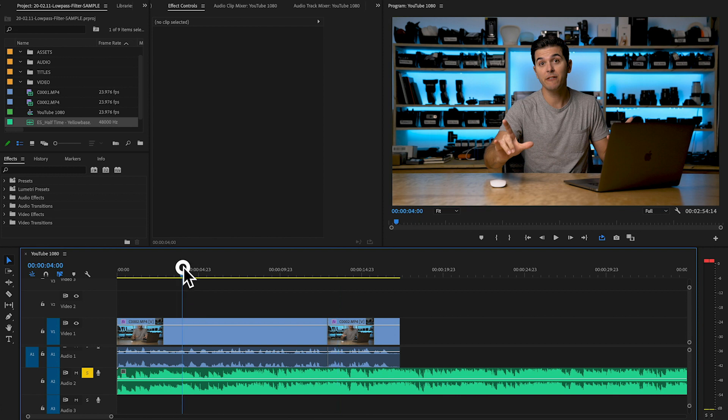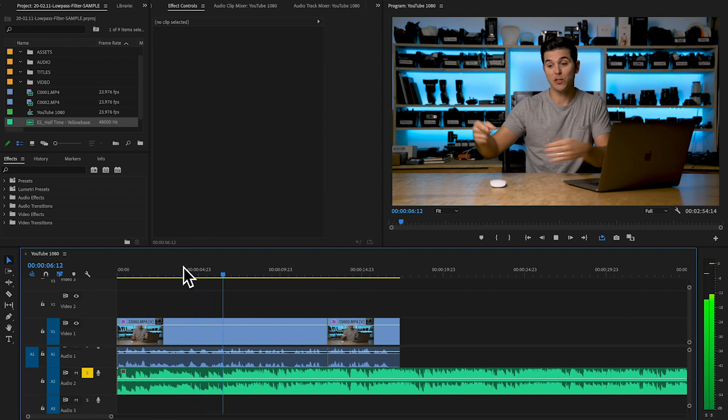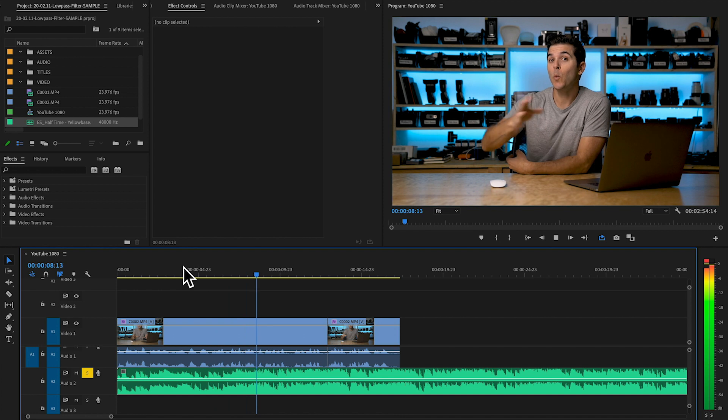I can make my adjustments, then unclick the S and hear how it plays with the rest of the tracks. Normally I'd start a music track louder for an intro and make it quieter when talking starts. But for demonstration purposes we're going to start the music at the most energetic part of the song — that way you can really see how well this effect works.